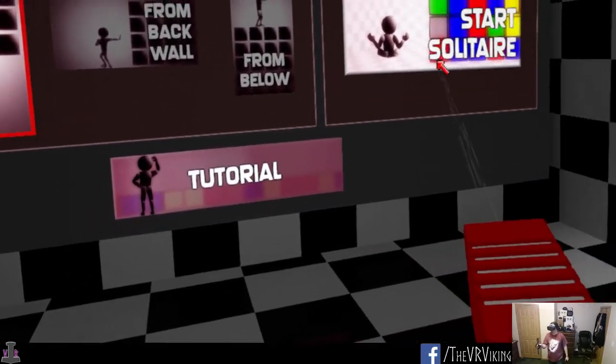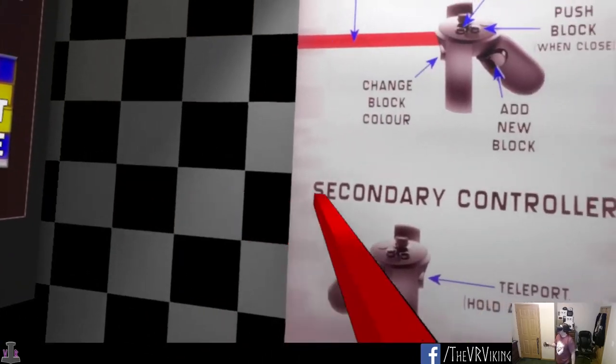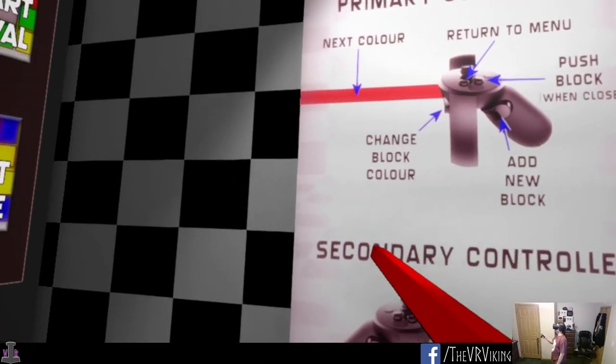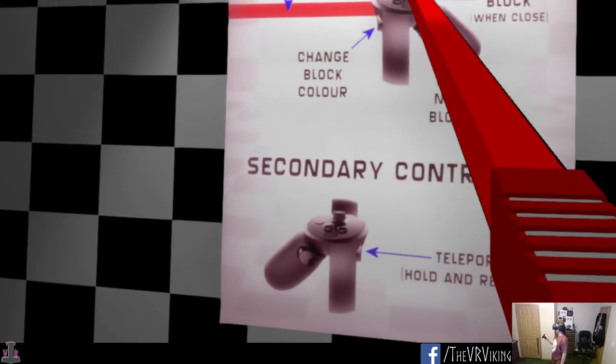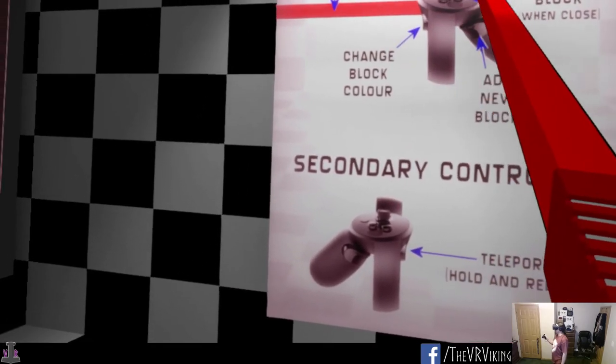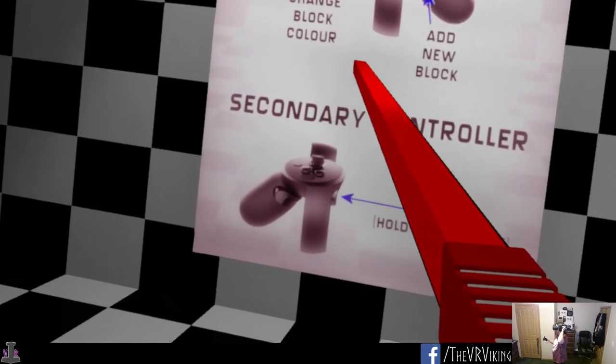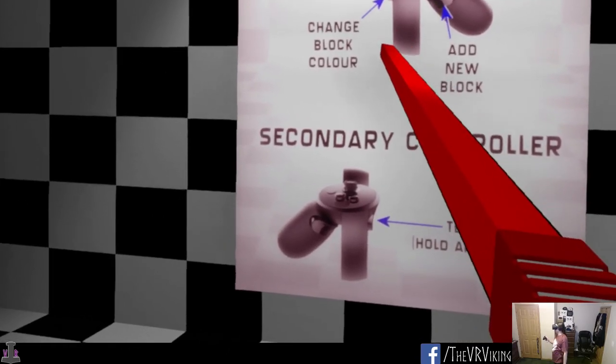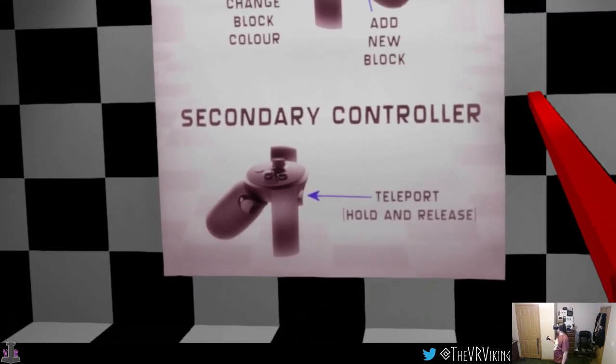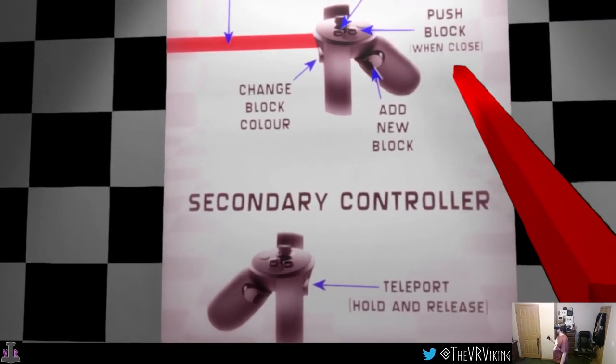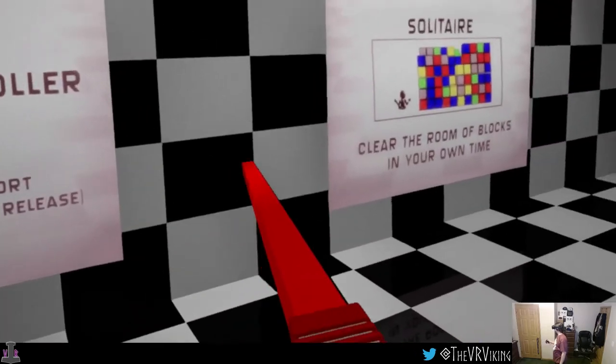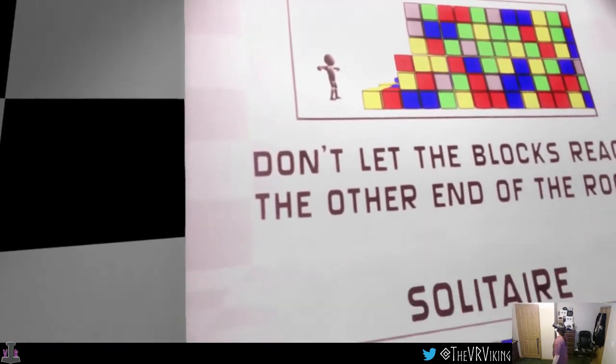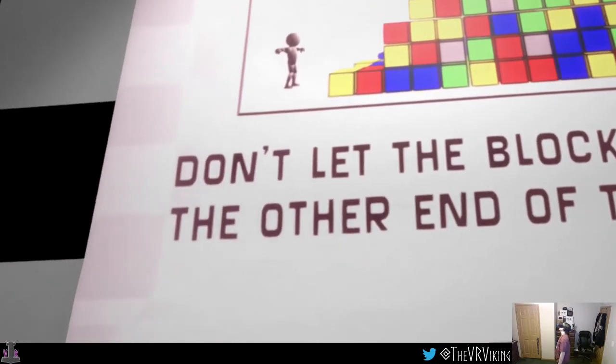Survival, solitaire, tutorial. Hey, I have these controllers. Next color, menu, change block color, add new block, push blocks, one close.